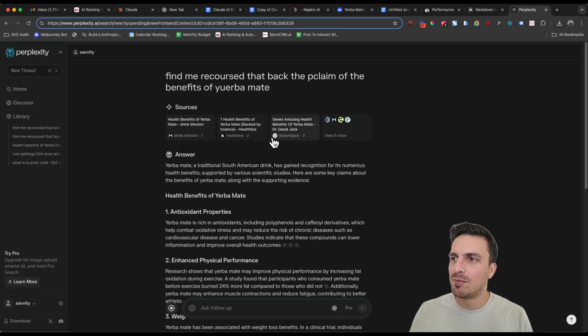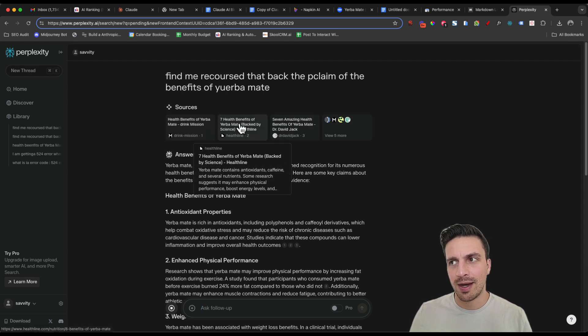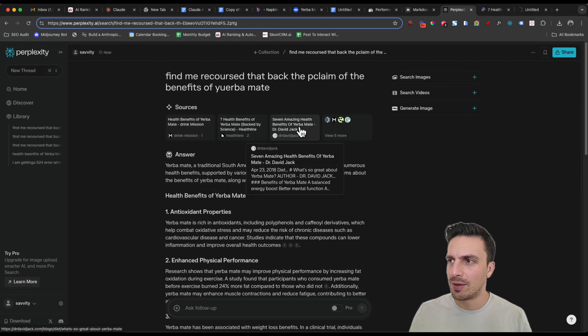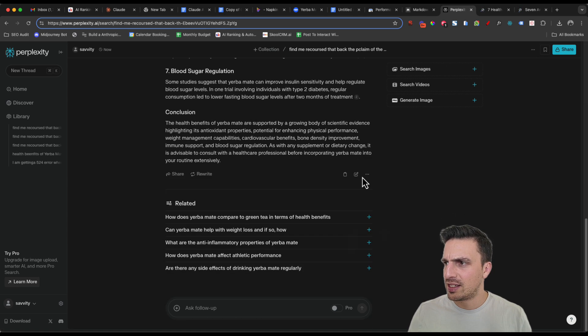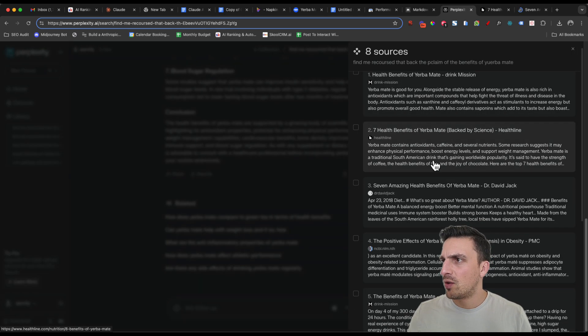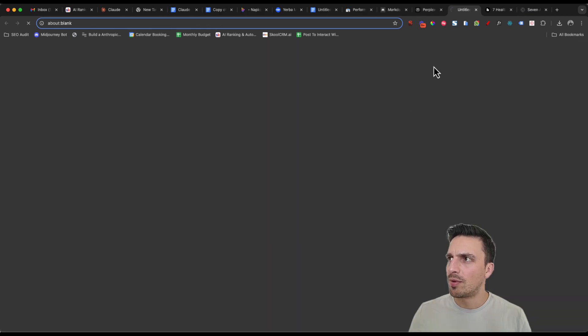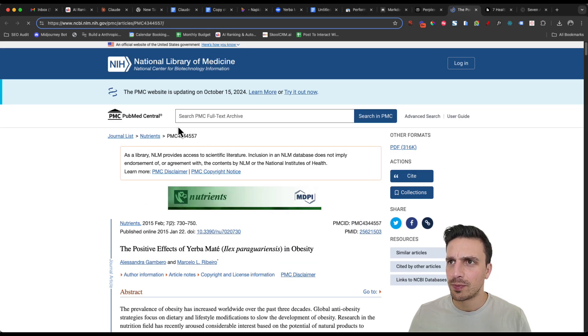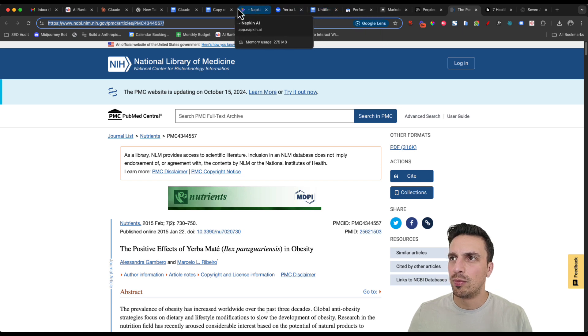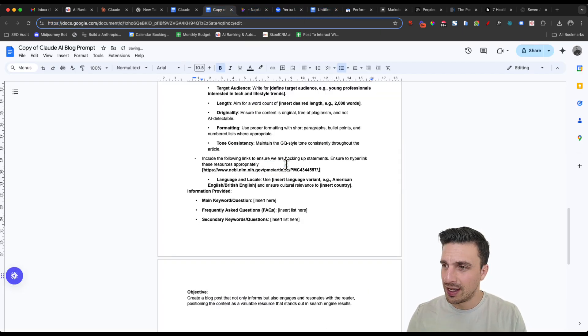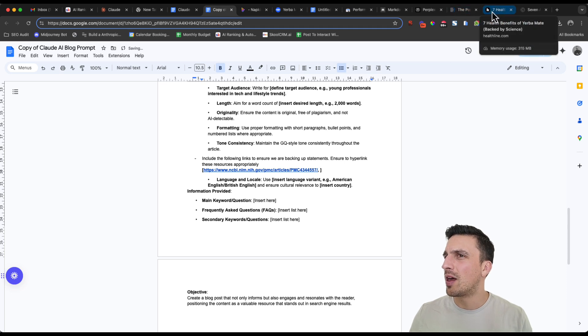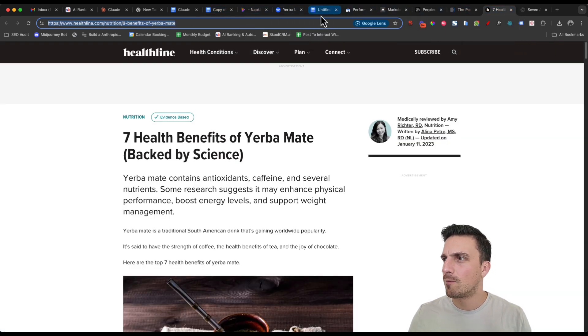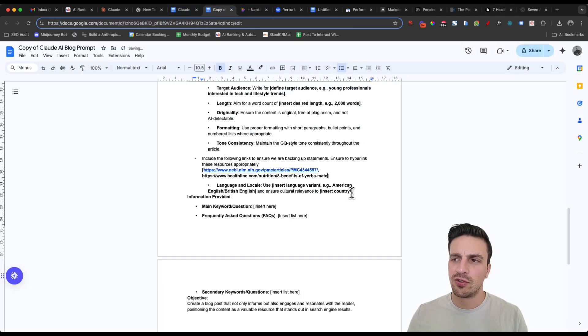And I see here that it's given me the sources, seven benefits of Yerba Mate. And then perfect, we have a website from a doctor as well, Healthline. And let's see the rest of the sources as well to see if we want to include something else. We probably want to include this as well from the National Library of Medicine. So within that blog post, within that prompt, I'm going to just insert that link there. I'm going to grab the other one as well from Healthline, which is a very high quality website as well.